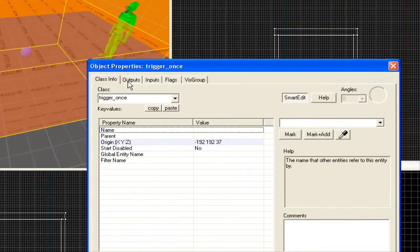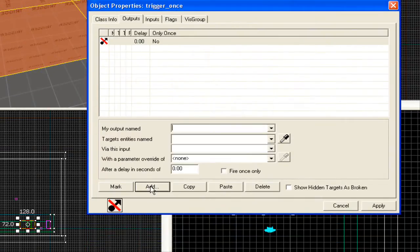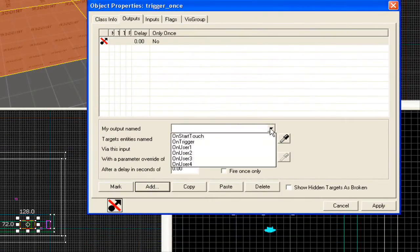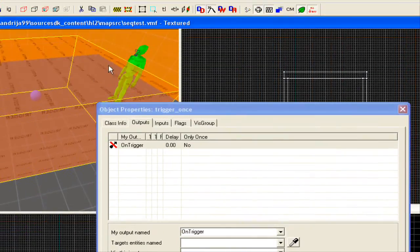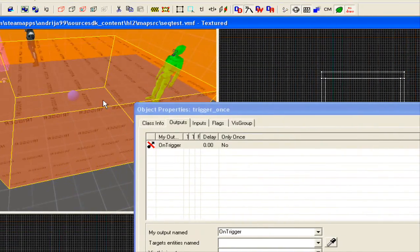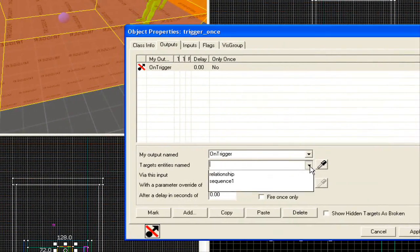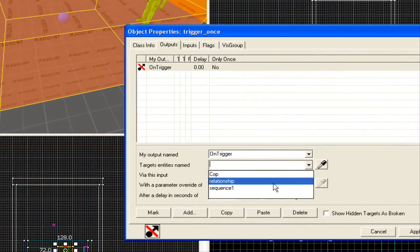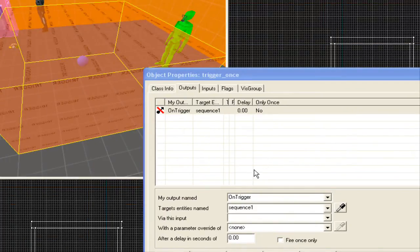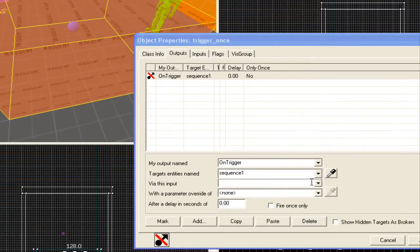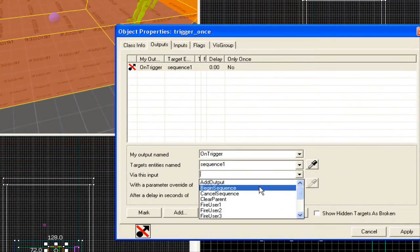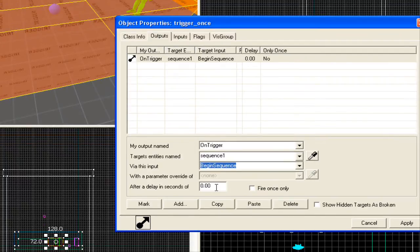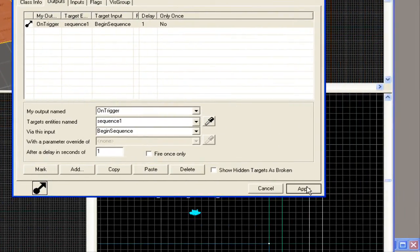Now go to outputs, and you're going to click add. My output name should be on trigger, that means when he, the player, enters the box, targets the sequence, not the NPC, but the sequence, and it will begin the sequence after delayment of one second, let's say. Okay.